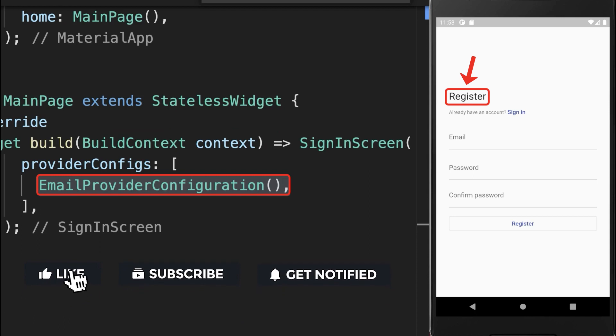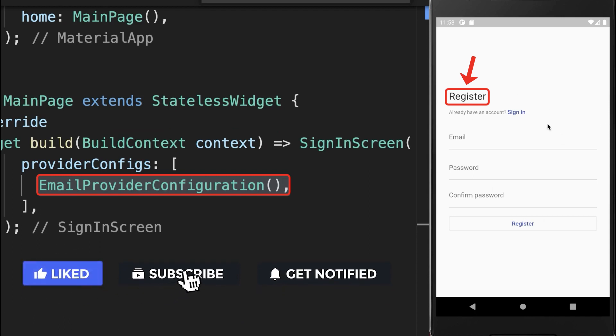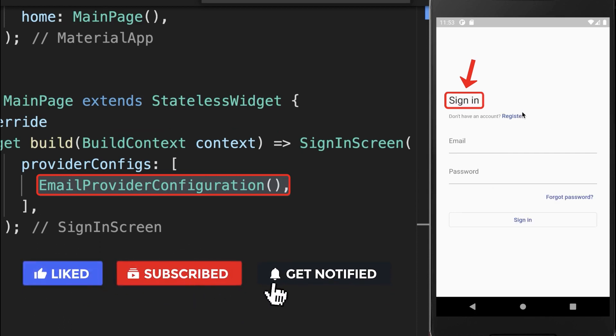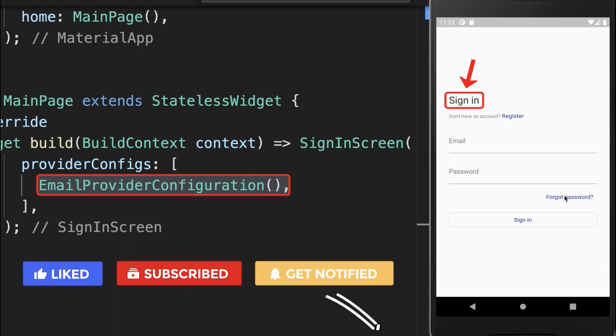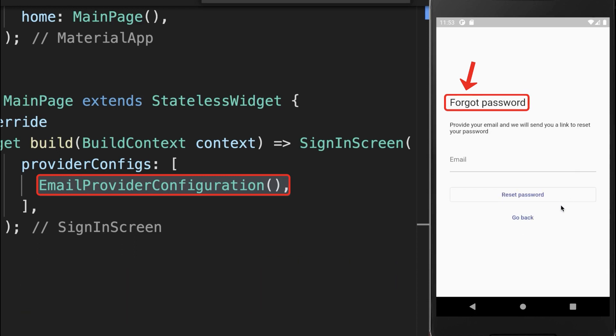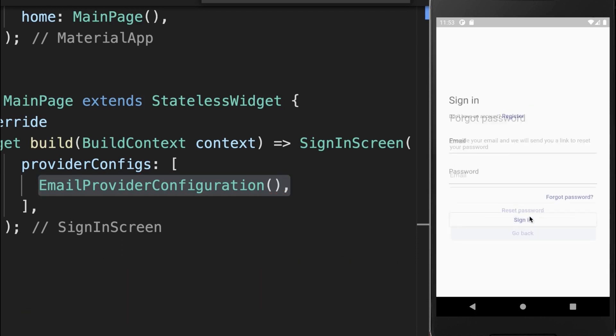If you add the email provider configuration, then you have the sign-up page, the sign-in page, and also a forgot password page automatically integrated inside of your Flutter app.